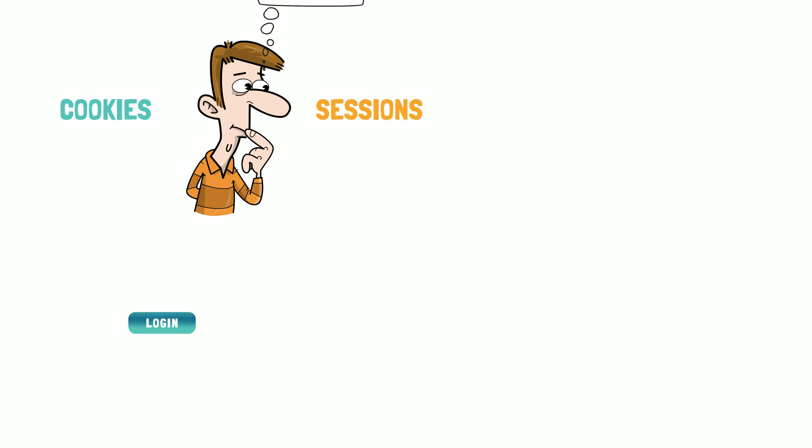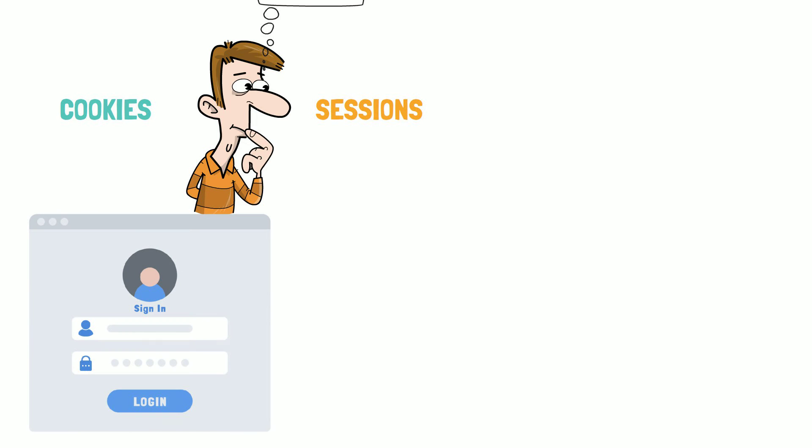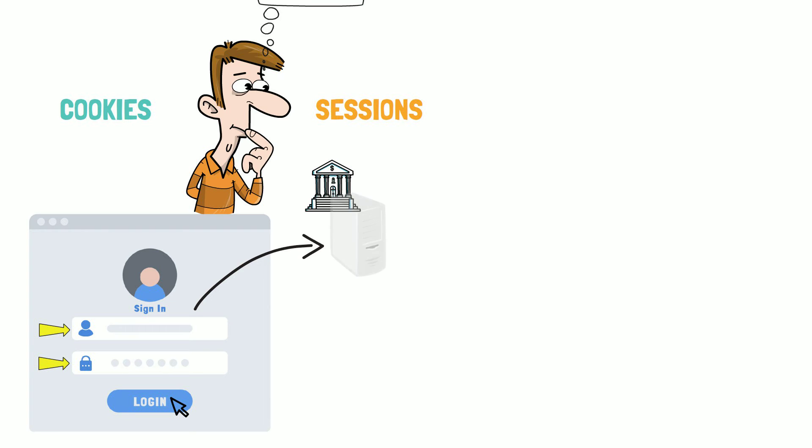You want to log in to your bank account. You are provided with a login screen where you can enter your username and password. After you hit the login button, your username and password go to your bank's server.